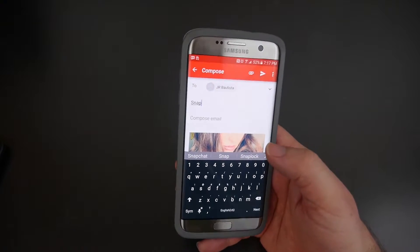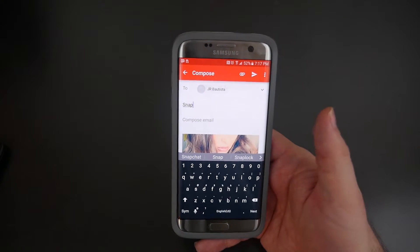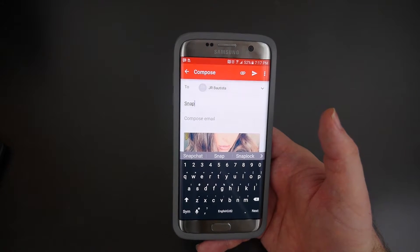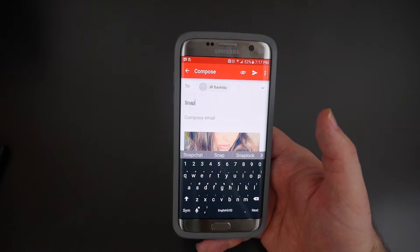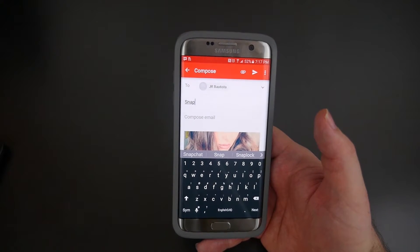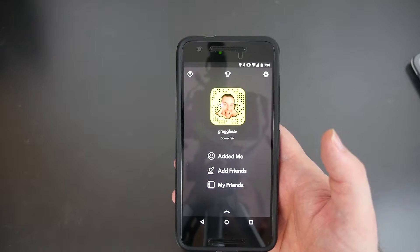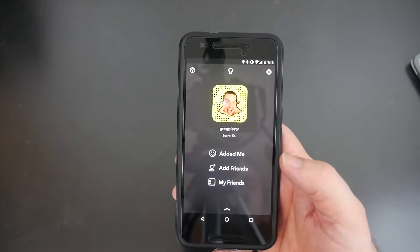I'll show you how to email it — press Gmail, choose the person you want to send it to, and you just send it. That way you can either share it with somebody or save it.